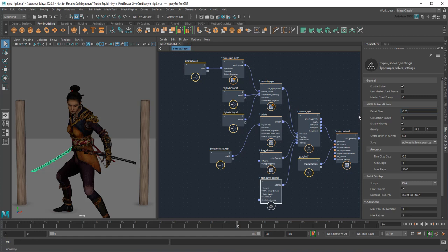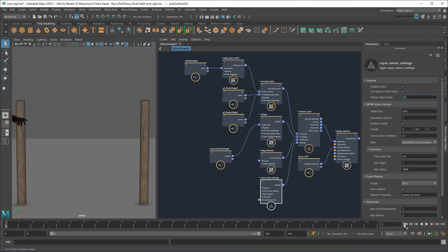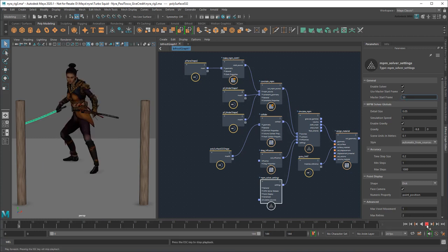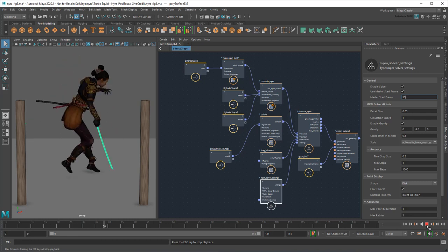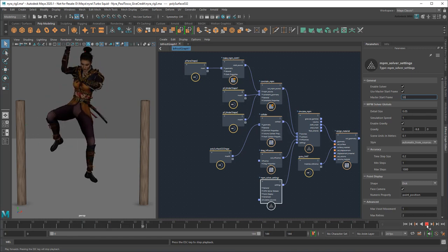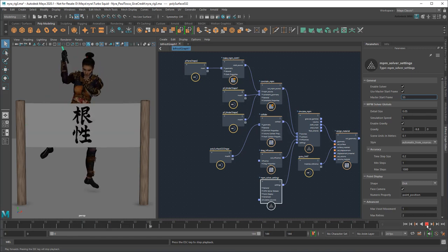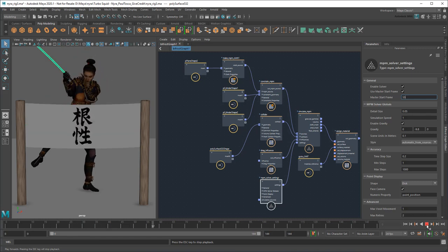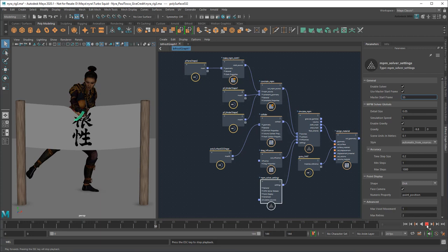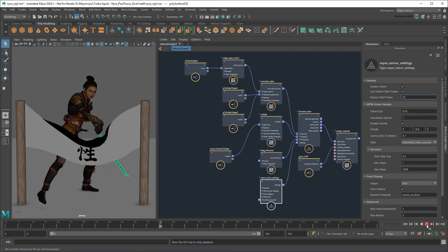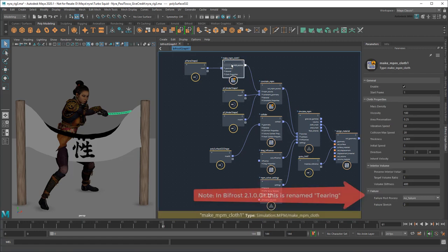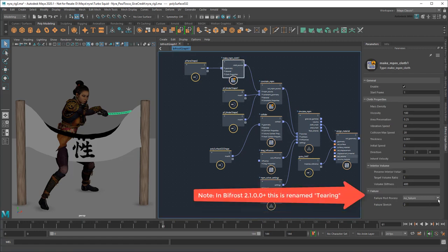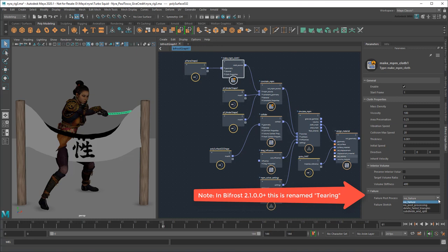And for the sake of speed, I won't actually turn on this simulation until right before I need it. Now to handle the actual cutting of the banner, I just need to define a type of failure in the Make MPM Cloth node. There are a few different methods here, but for the best results I recommend Subdivide and Split.